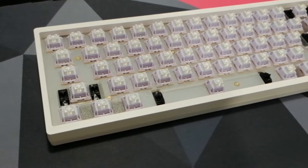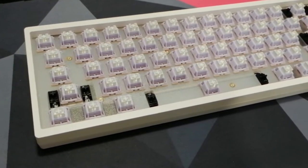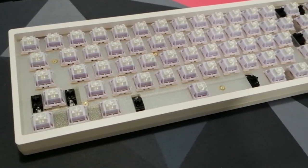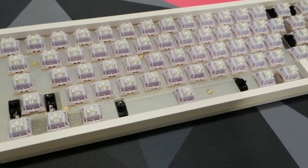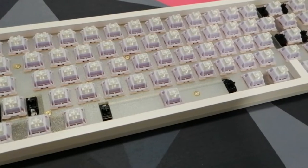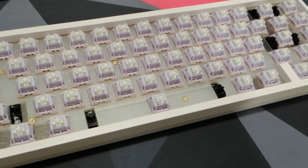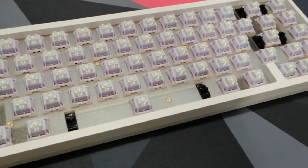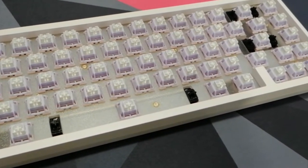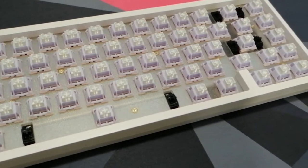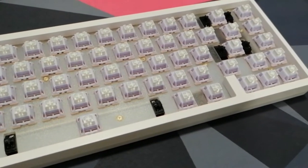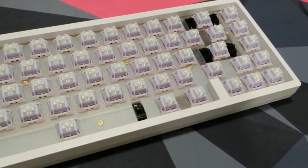Here, I have lubed the switches on top of the factory lube with Krytox 205 grade 0 to make it consistent. The lube is only applied onto the four sides of the stem but not the pole. Here is the sound test.